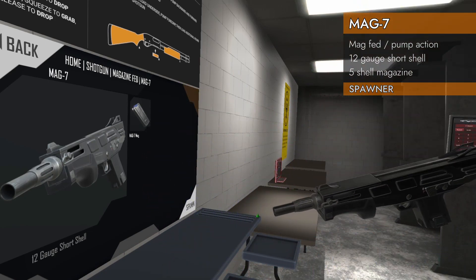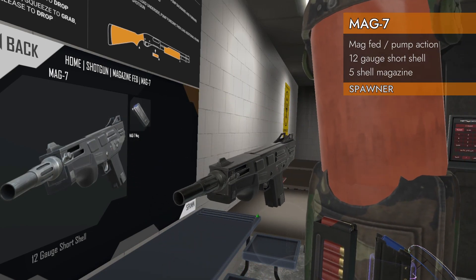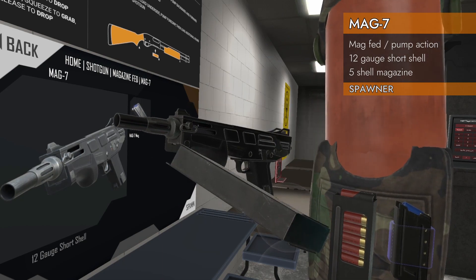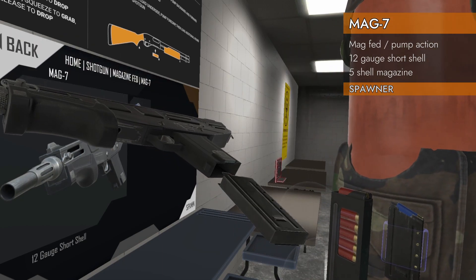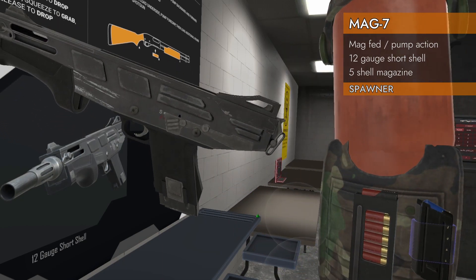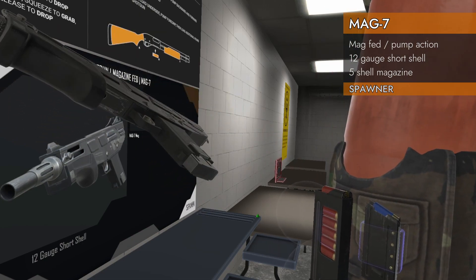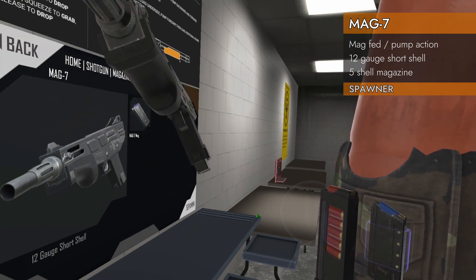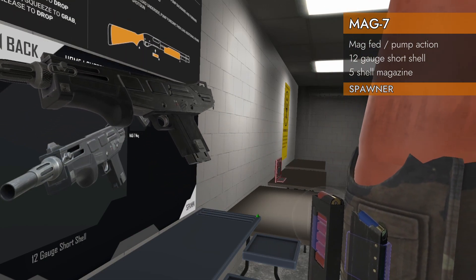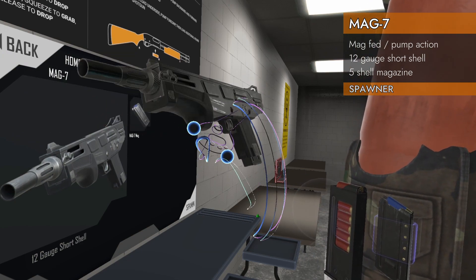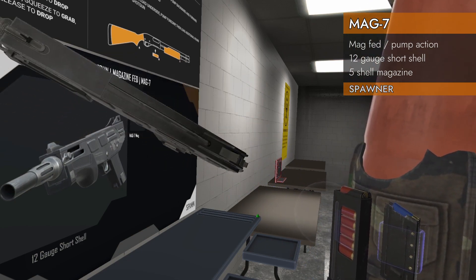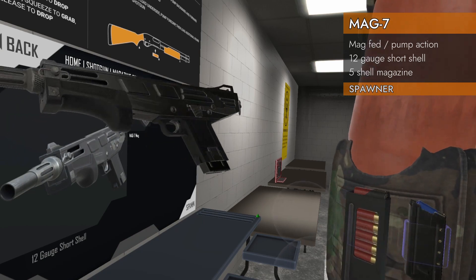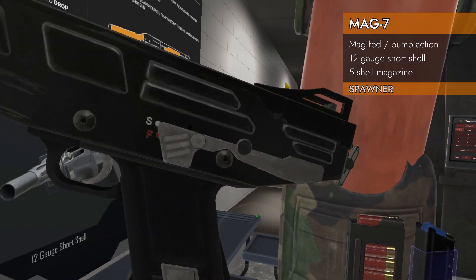All right, so we've got a magazine that holds five shells, and it is kind of pistol style. I guess you could call it bullpup if you wanted to, but it's more pistol shape than anything else, I'll tell you. It is pump action. It is a pump action mag-fed pistol style. It's weird. Let's check it out.